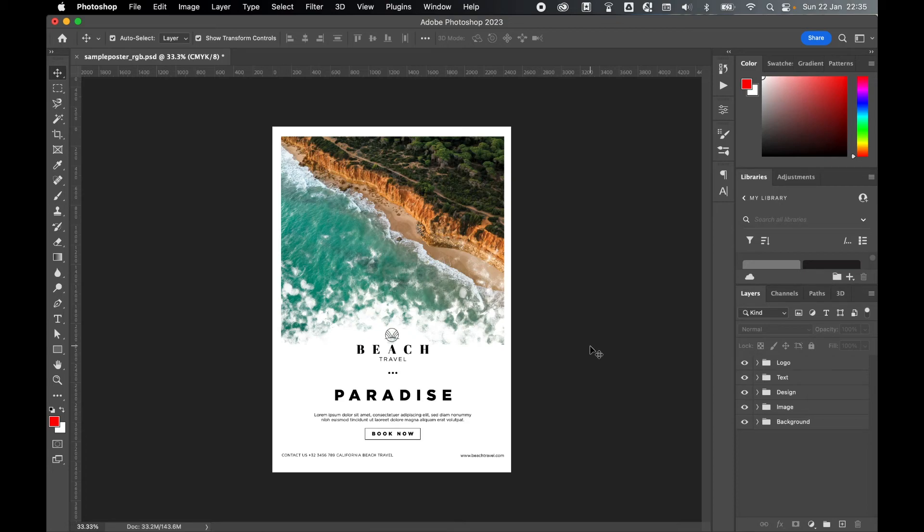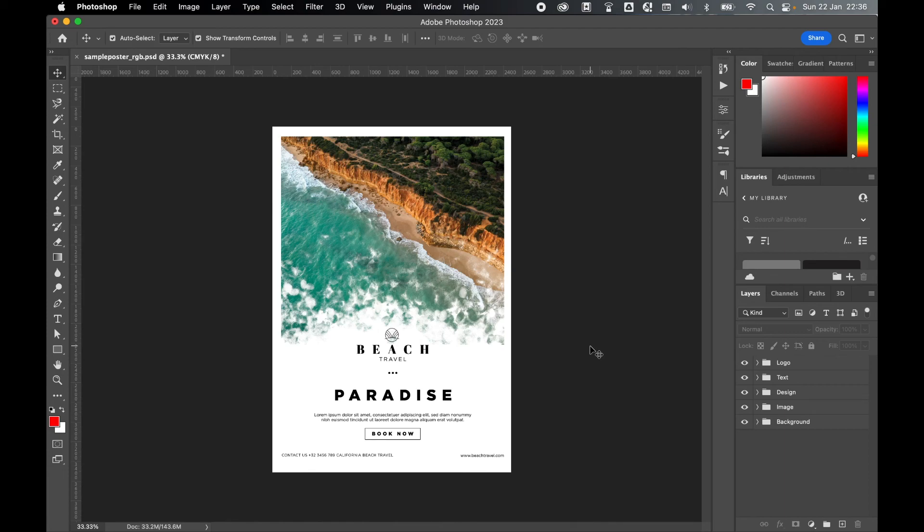So there you have it, it's that simple to convert a document from RGB to CMYK in Photoshop without the need of flattening the image and to give you some more options to work with. I hope you found that tutorial helpful and if you did don't forget to like and subscribe. Thanks for watching, keep on designing, and I'll see you for the next tutorial.